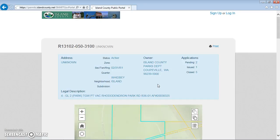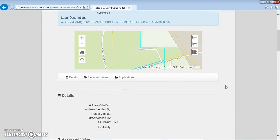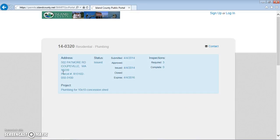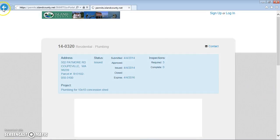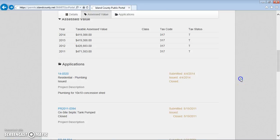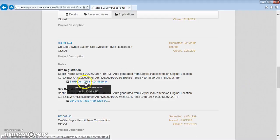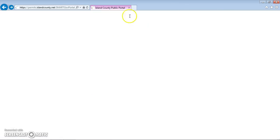Zoning information and assessor's office values and tax codes are shown on the top. There's summary information also available for the permits, and by clicking on a permit number you can get to more documentation for it. There are also site registrations, and you can just click on this hyperlink to open that up.